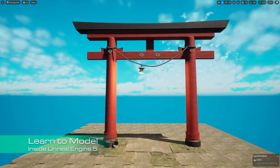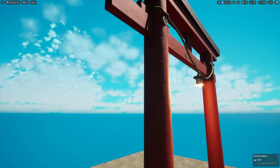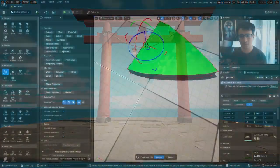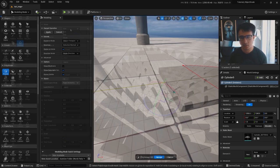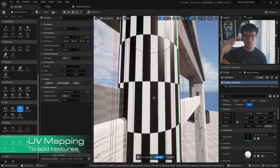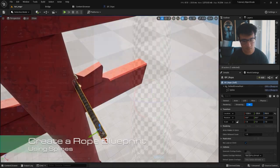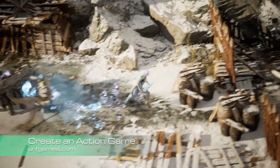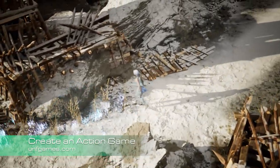I will show you how to model a Japanese shrine inside Unreal Engine 5. If you want to learn to model inside Unreal, this tutorial is for you. You will learn the most common operations to model and manipulate polygons, new features from 5.1 to create complex patterns, how to deform objects and add UVs, and how to create your own blueprint to add ropes. Learn to create an action game in Unreal Engine 5 - start the first lesson for free at unfgames.com.